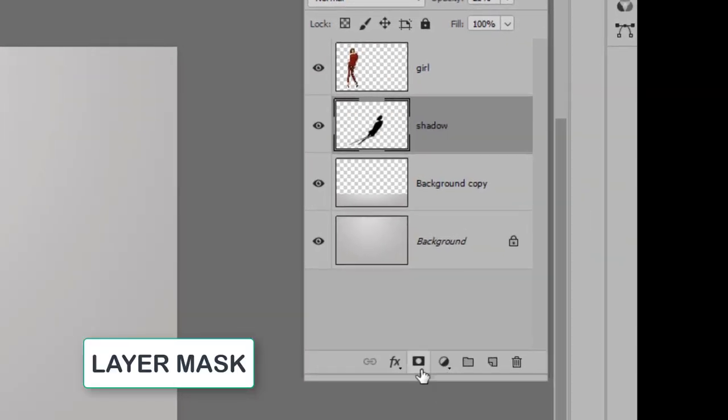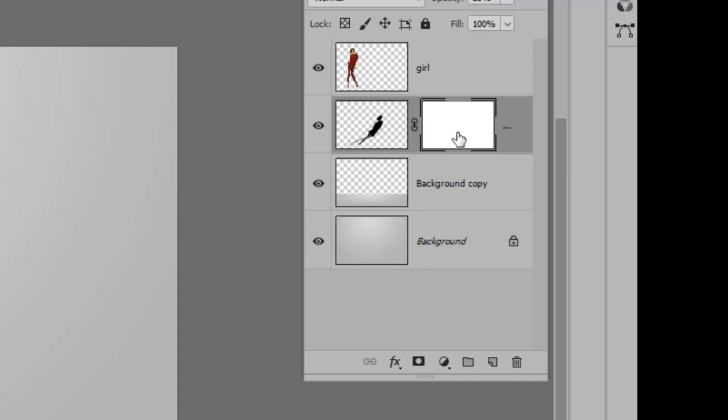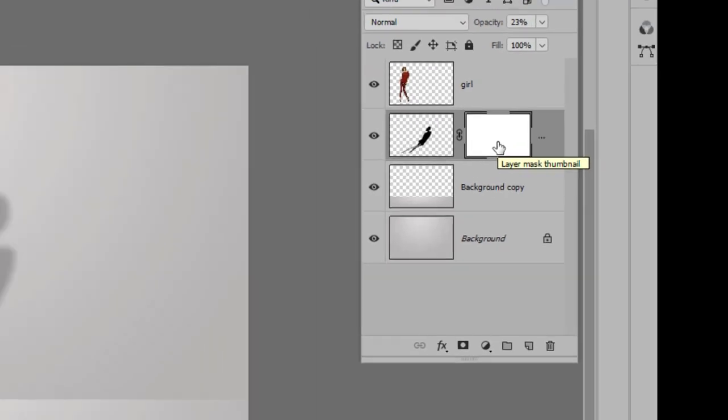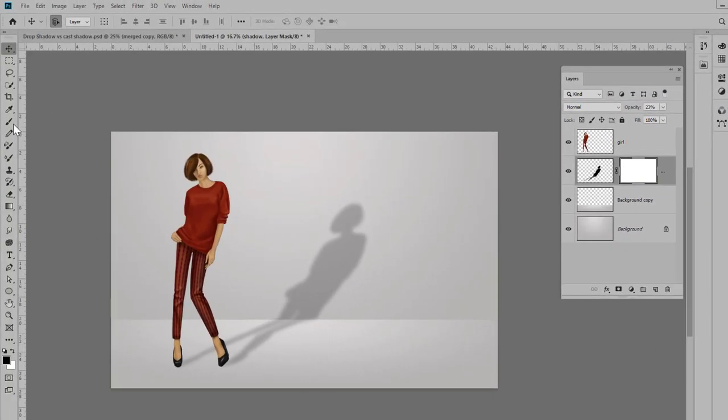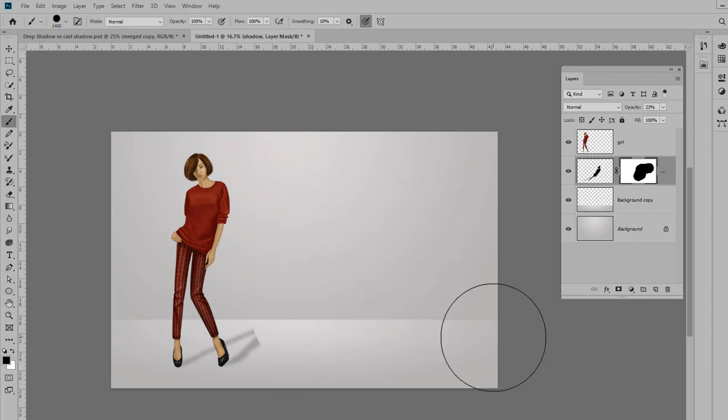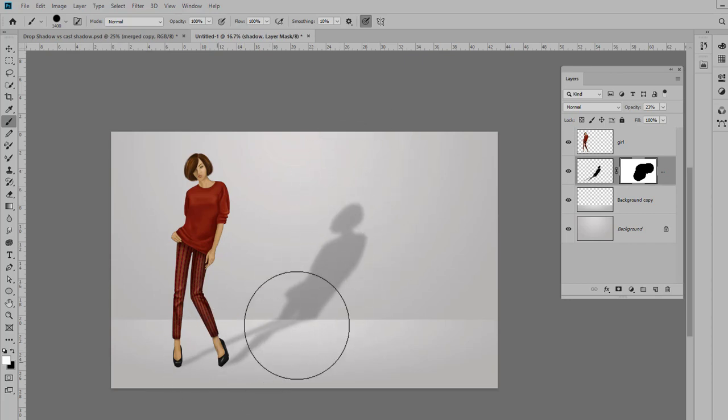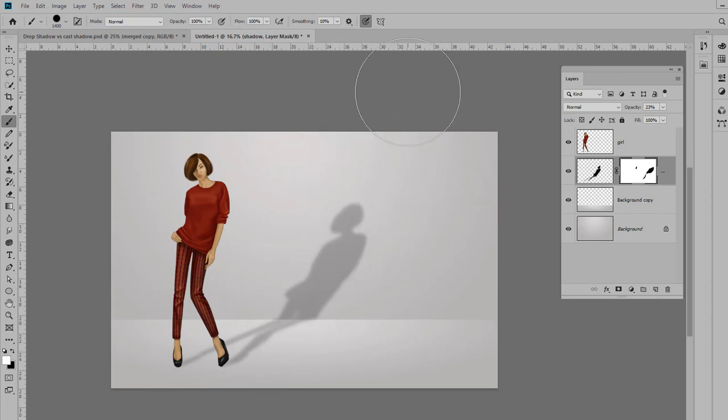Now the way a layer mask works is if you paint on it with black, it blocks things or hides them. If you paint with white on a layer mask, it restores them. It's a really nice way to erase in a non-destructive way. So we're going to use this in order to fade out our shadow.